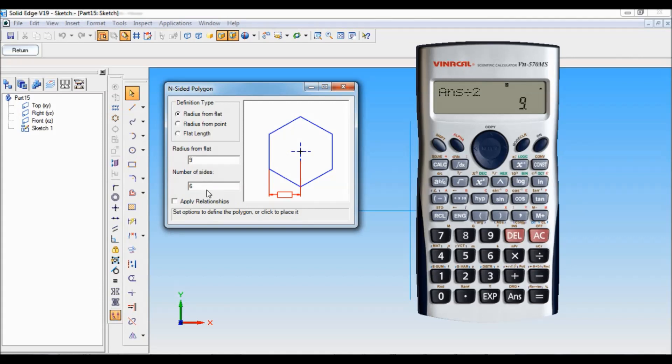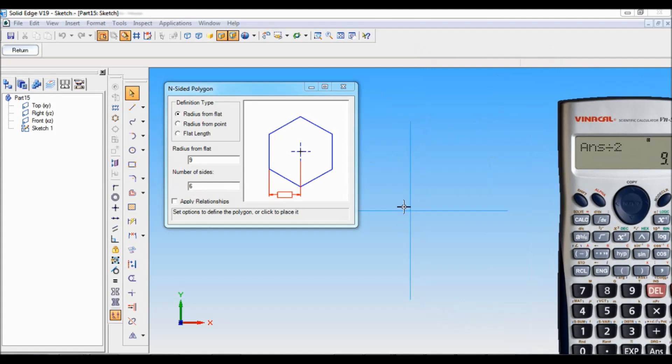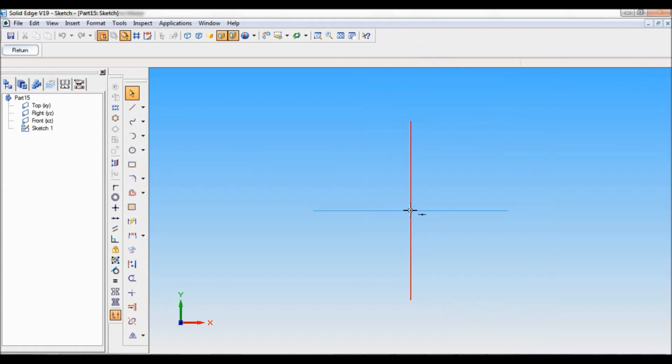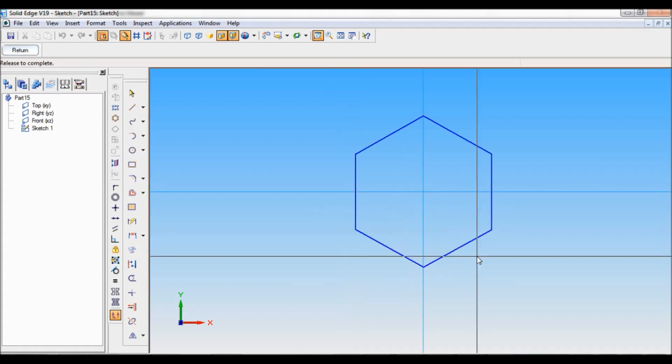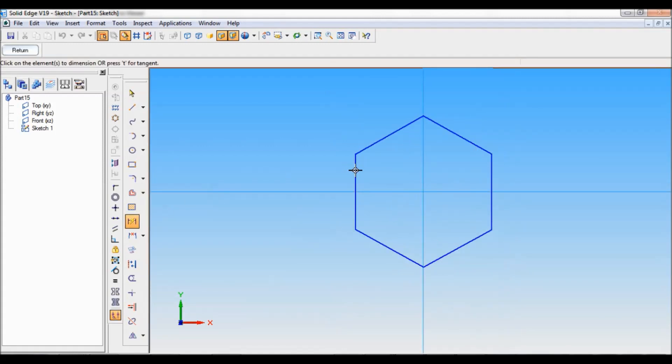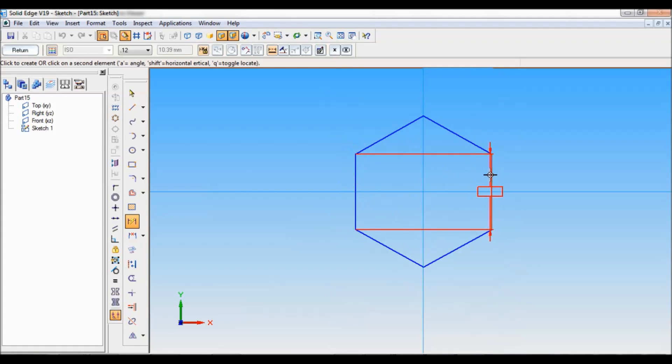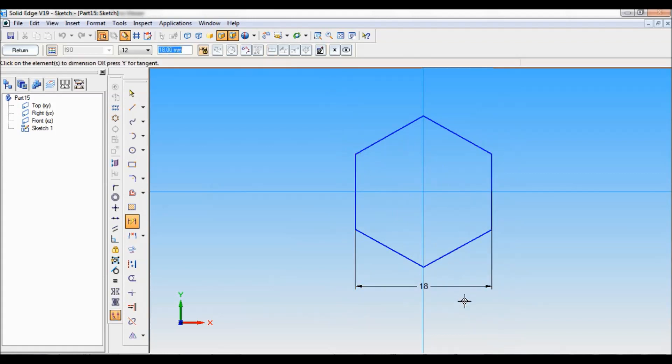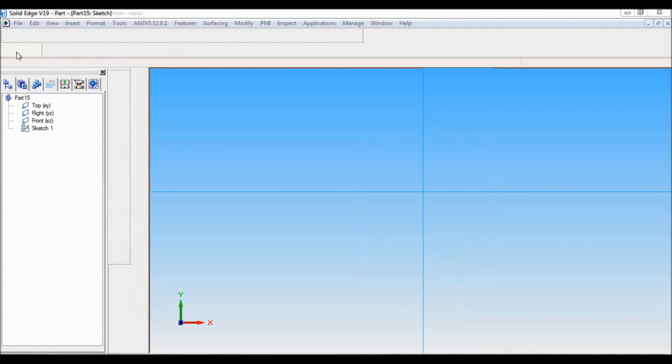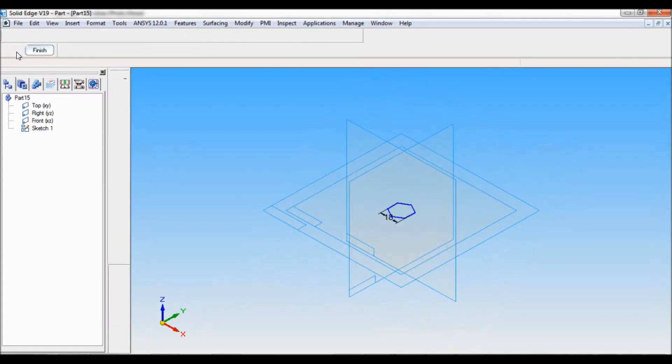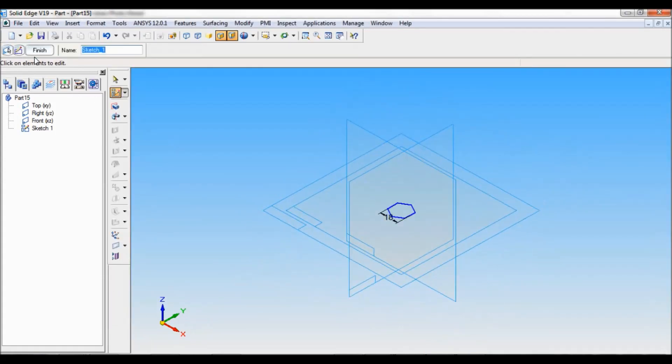The number of sides is 6. Just click here. I will zoom this. This length from here to here, this is nothing but width across flat. That will become 18. Click on return.